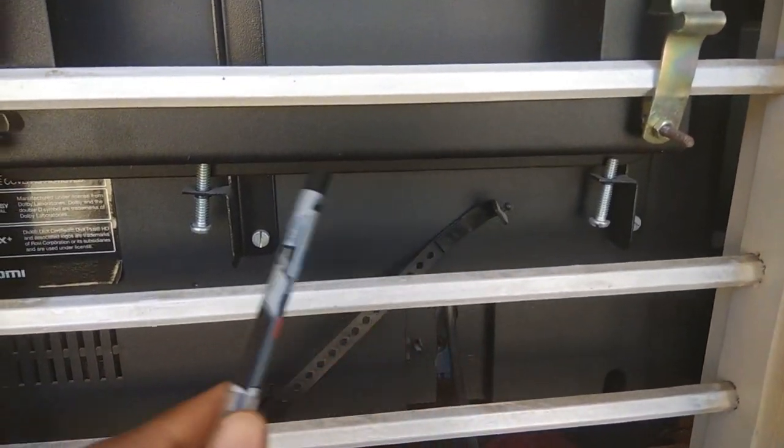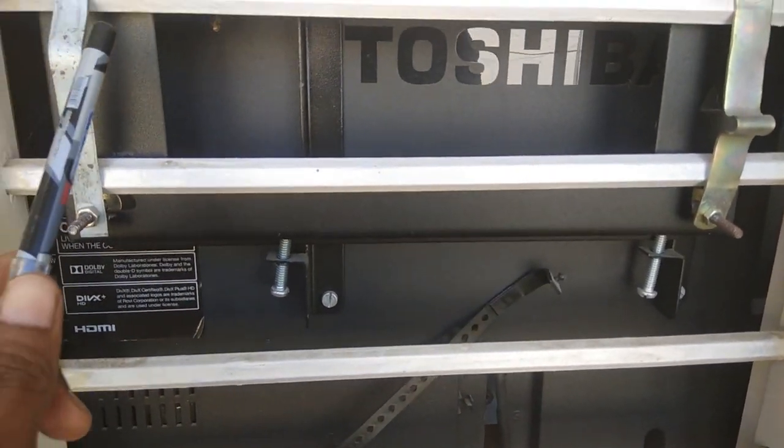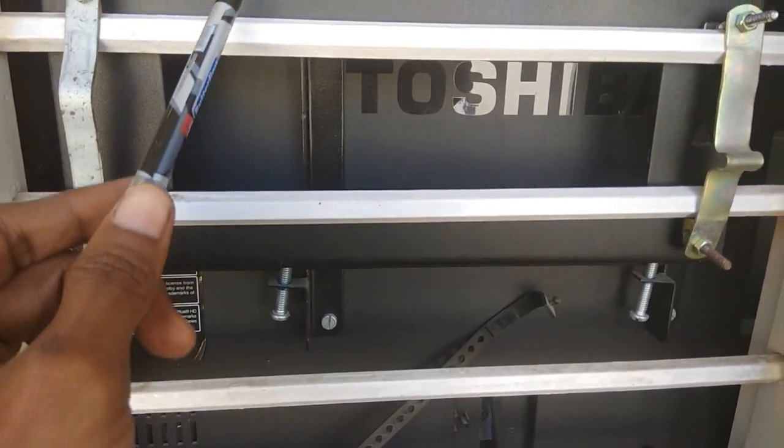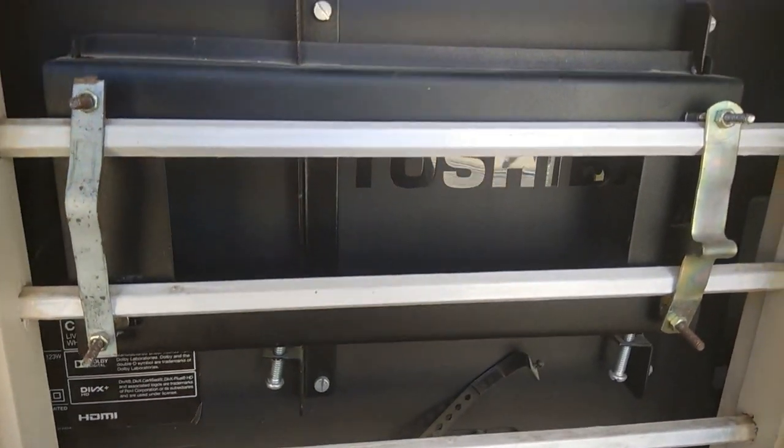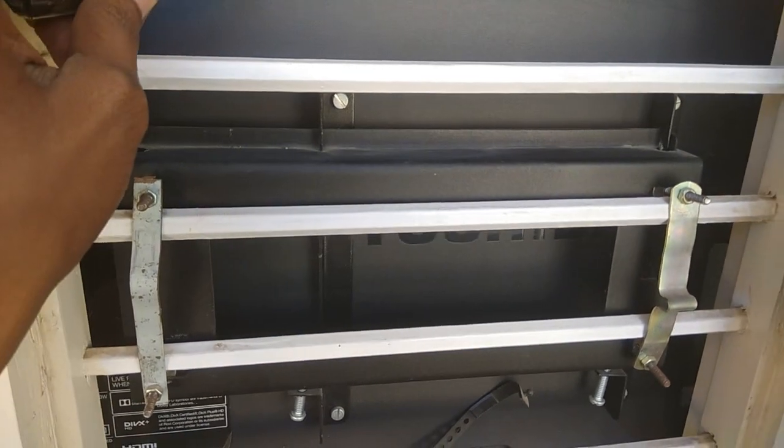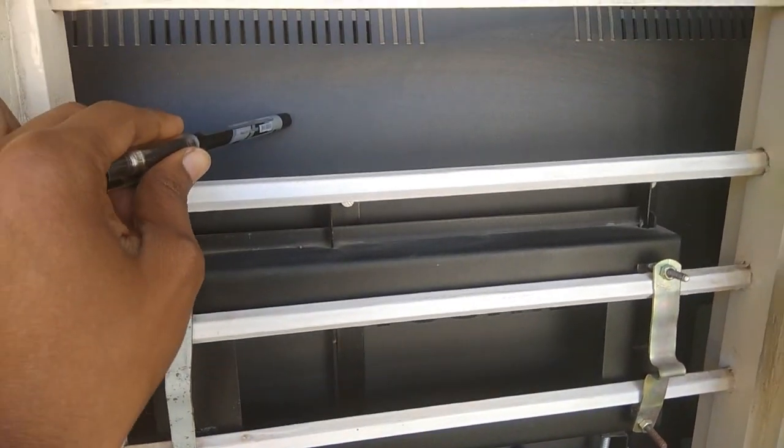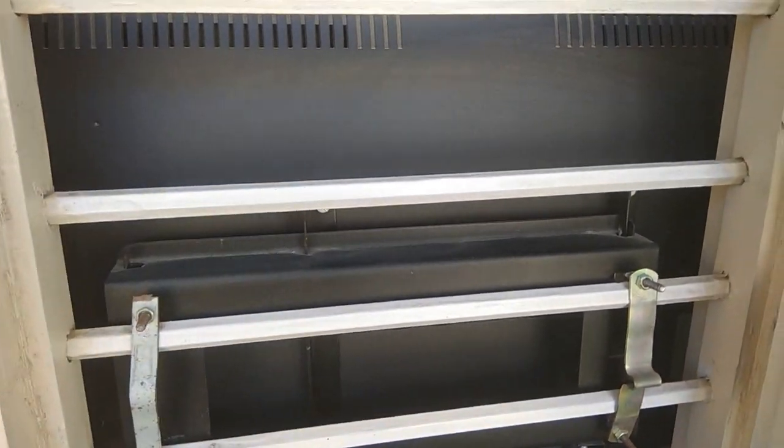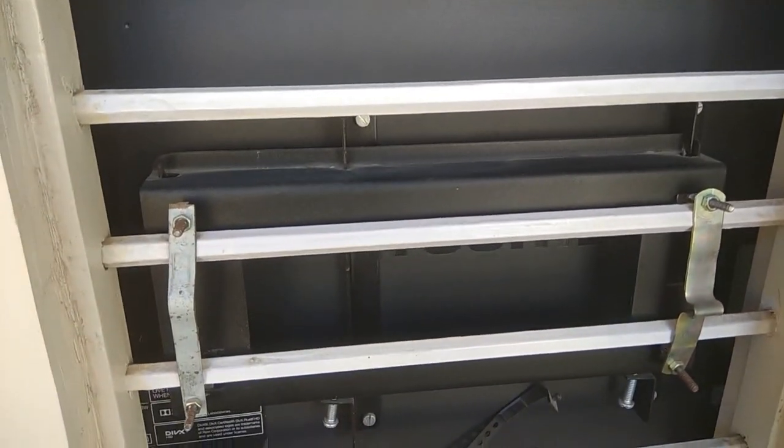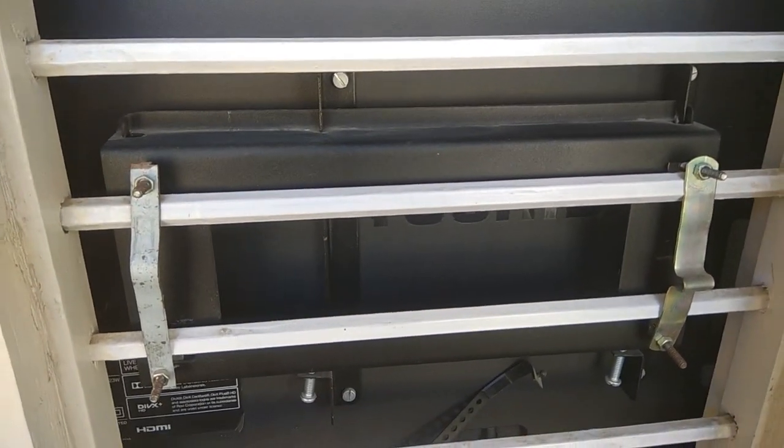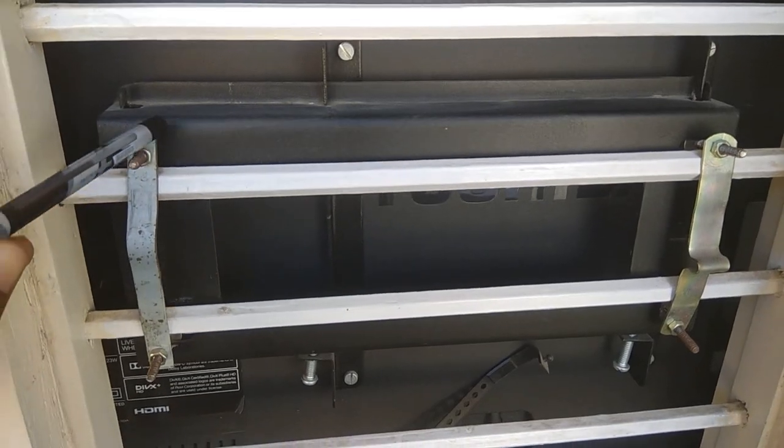So first I have removed this TV, and then I just fixed the wall mount. Then after that, as usual, I've placed the TV here.